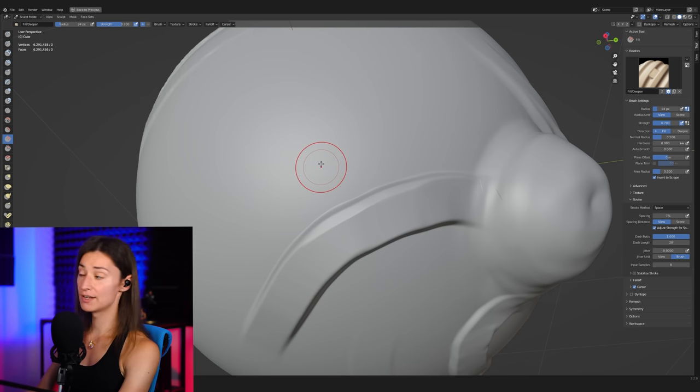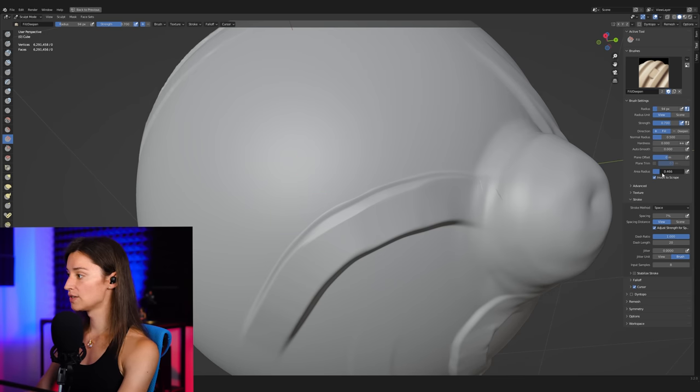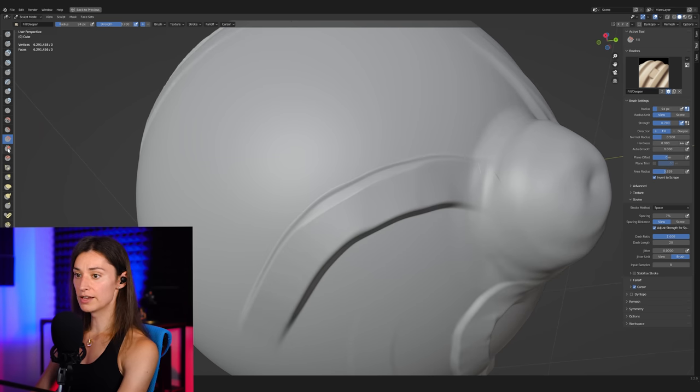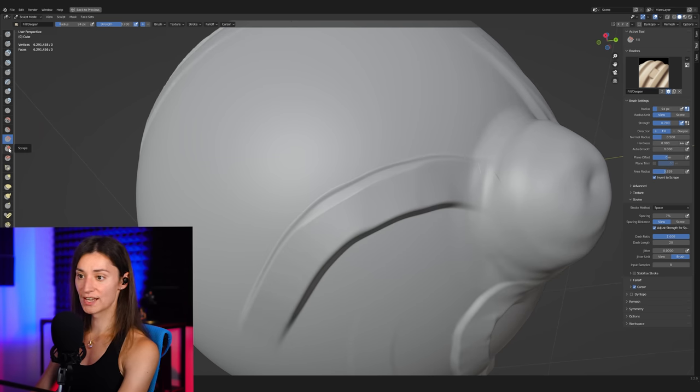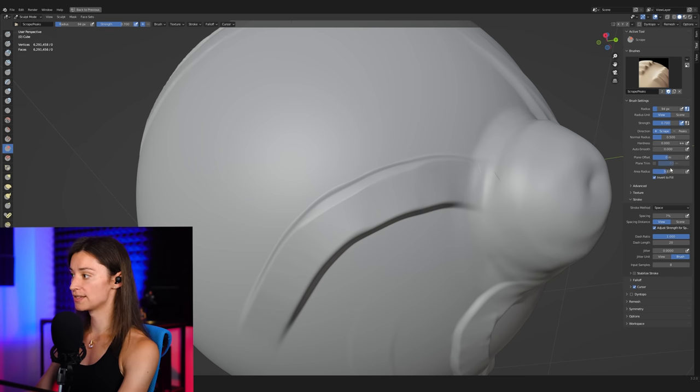So we can adjust that actually quite easily by simply playing around the area radius here and increasing this particular value to somewhere around maybe around 0.8 or so. And then let's go to our scrape brush, which is the next one down here. And let's also make sure that our area radius is of the same value.